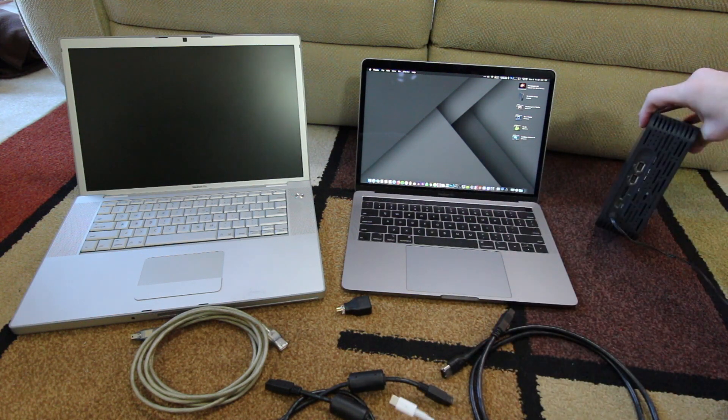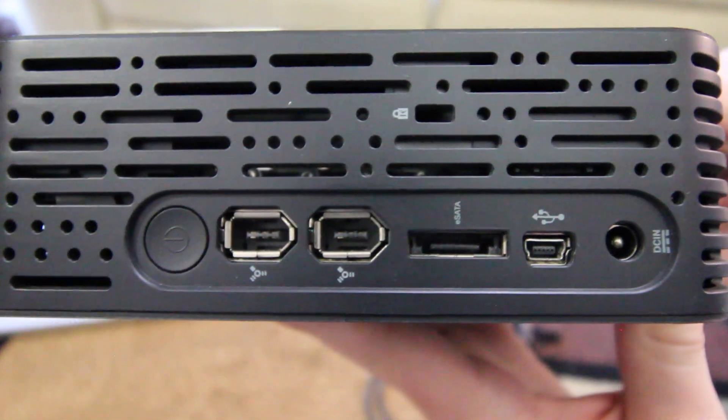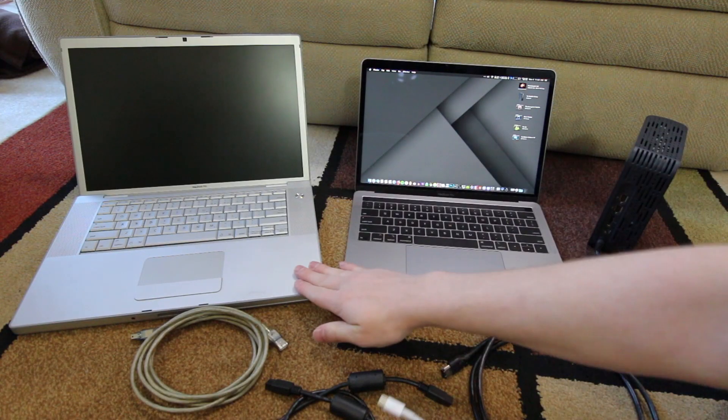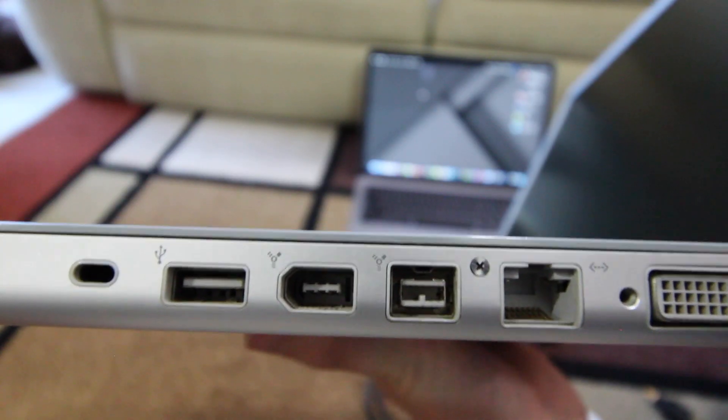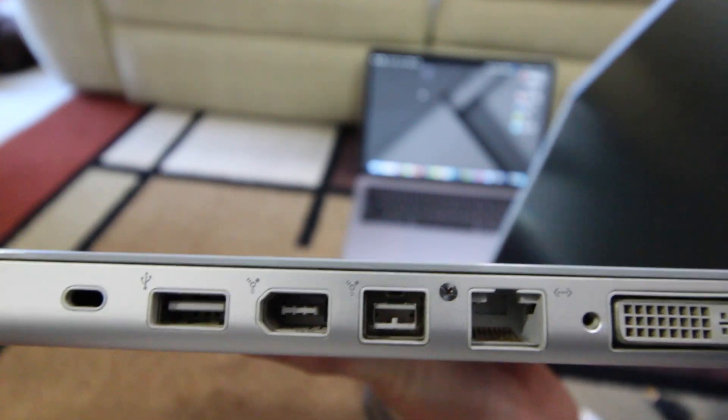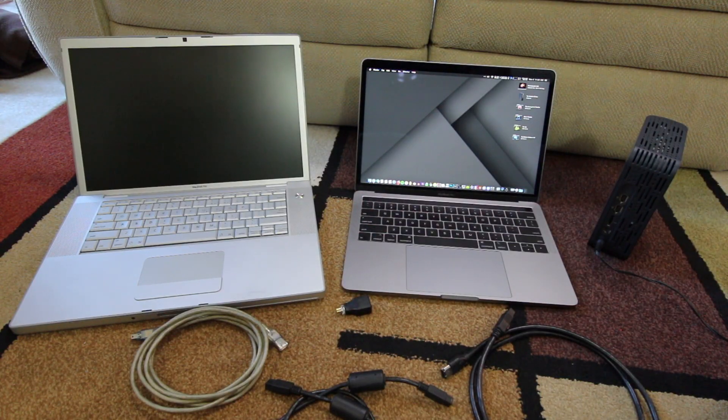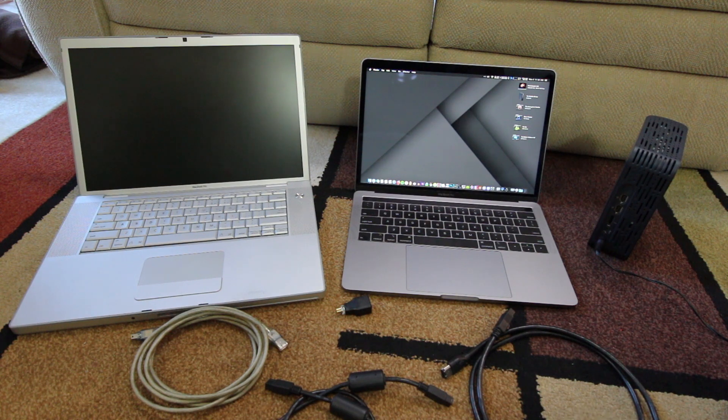For example, this hard drive here only has Firewire 400, and this MacBook, which I'll tell you about in a moment, has both Firewire 400 and 800. So today I'm going to show both of these.